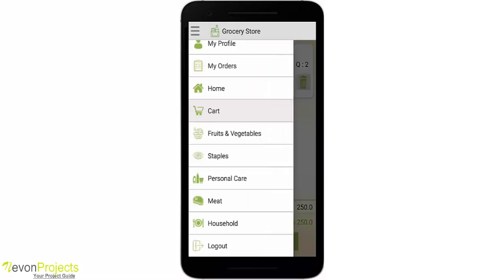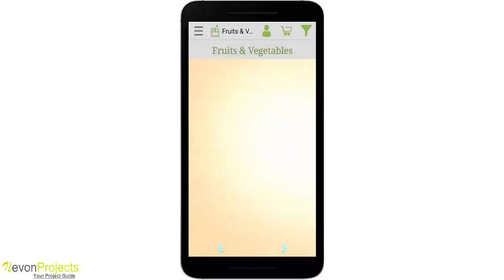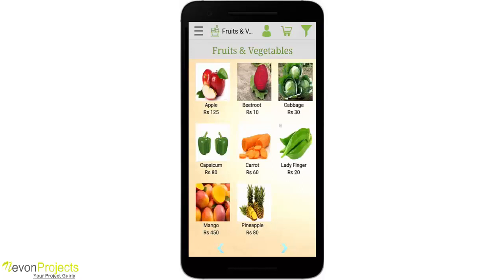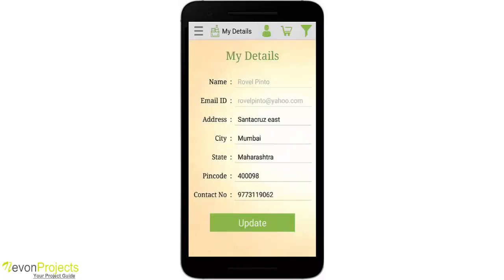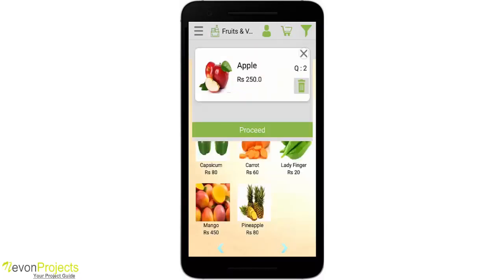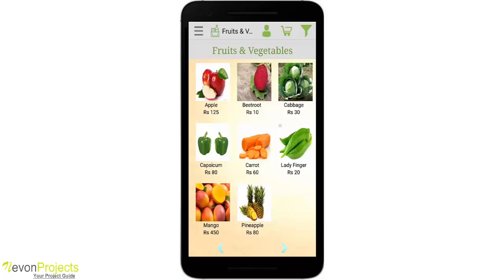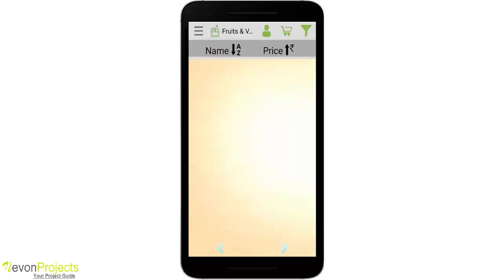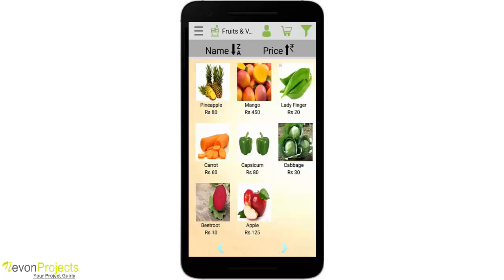Let's go to the category pages now. This is Fruits and Vegetables. You will see two arrow buttons at the bottom of the page — they are not active yet as we show only nine items per page. Above, you will see three menu options: Profile, floating cart, and Filter. By default, everything is in alphabetical order. Let's change it to descending order — now you can see it changed.